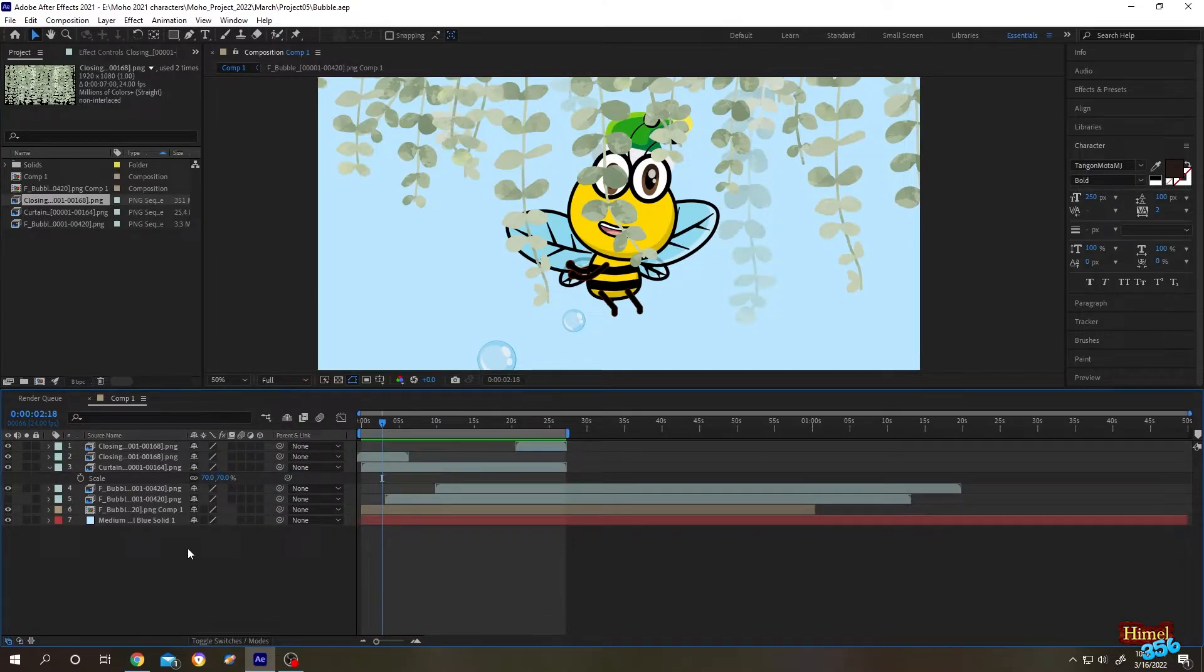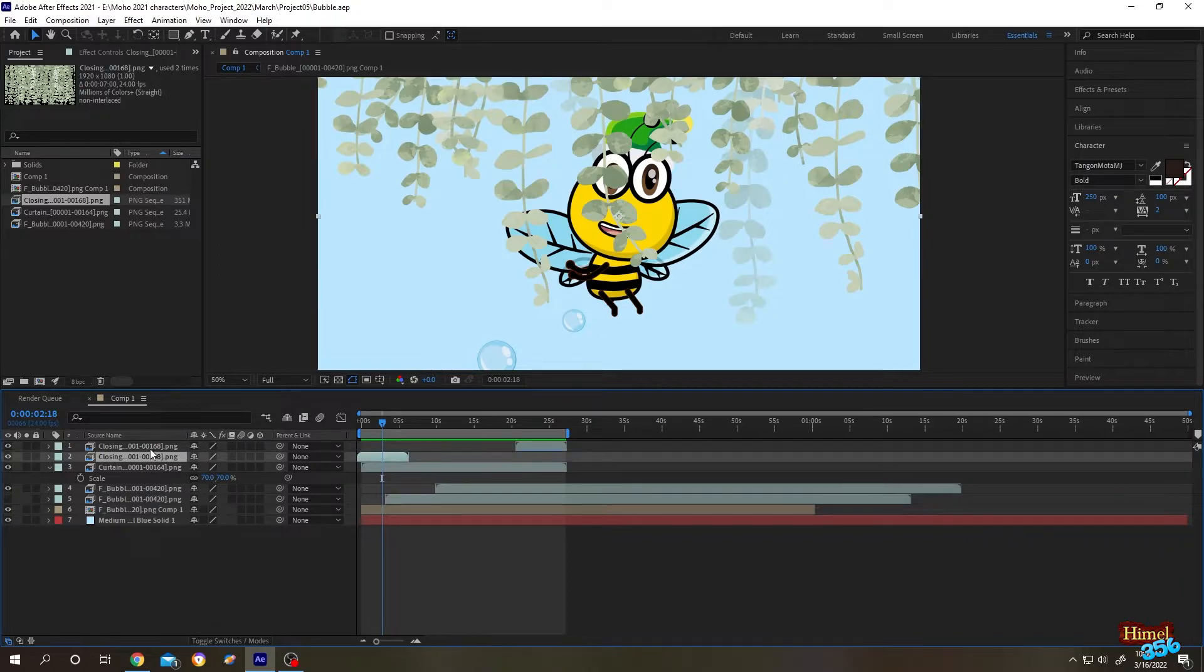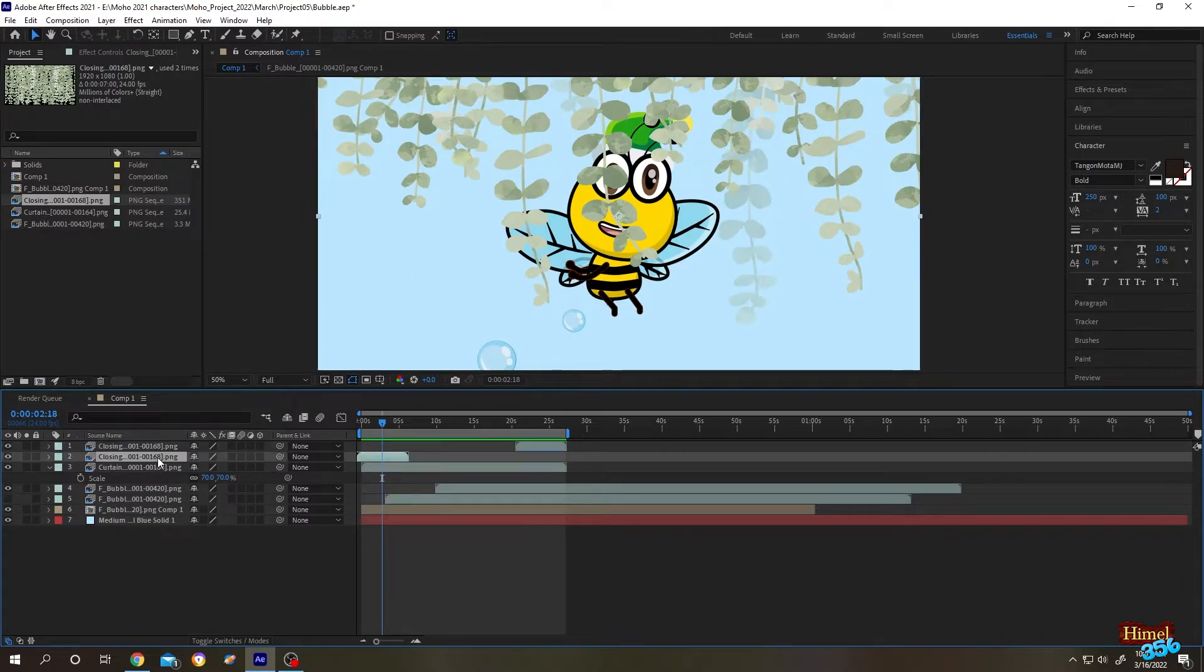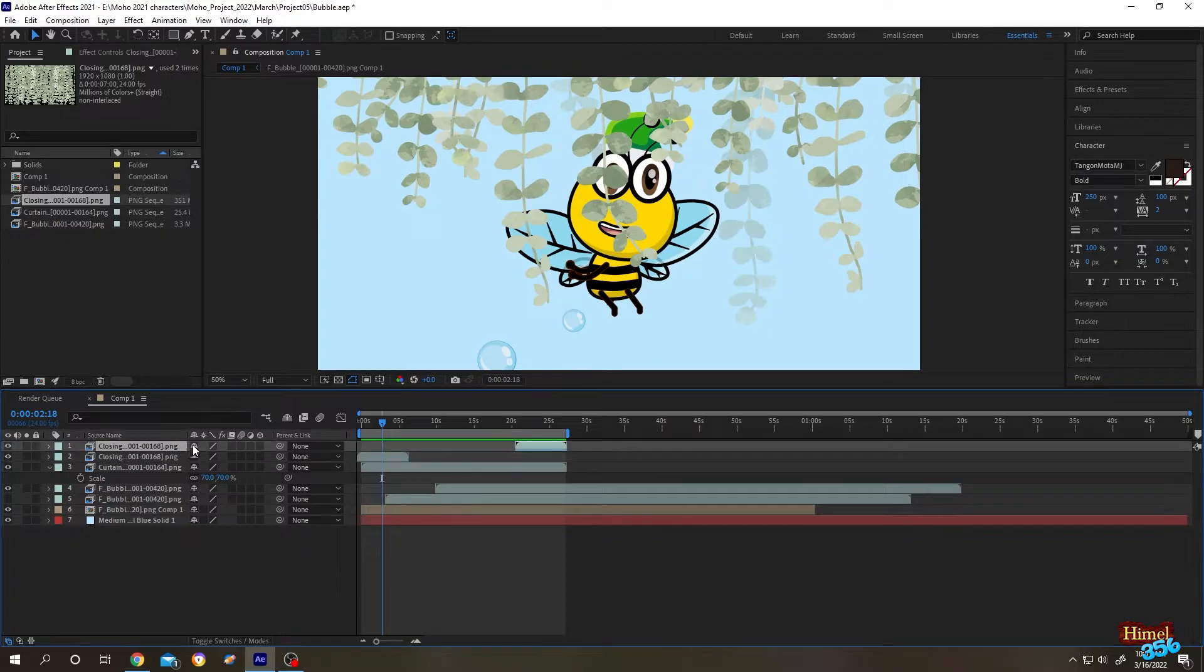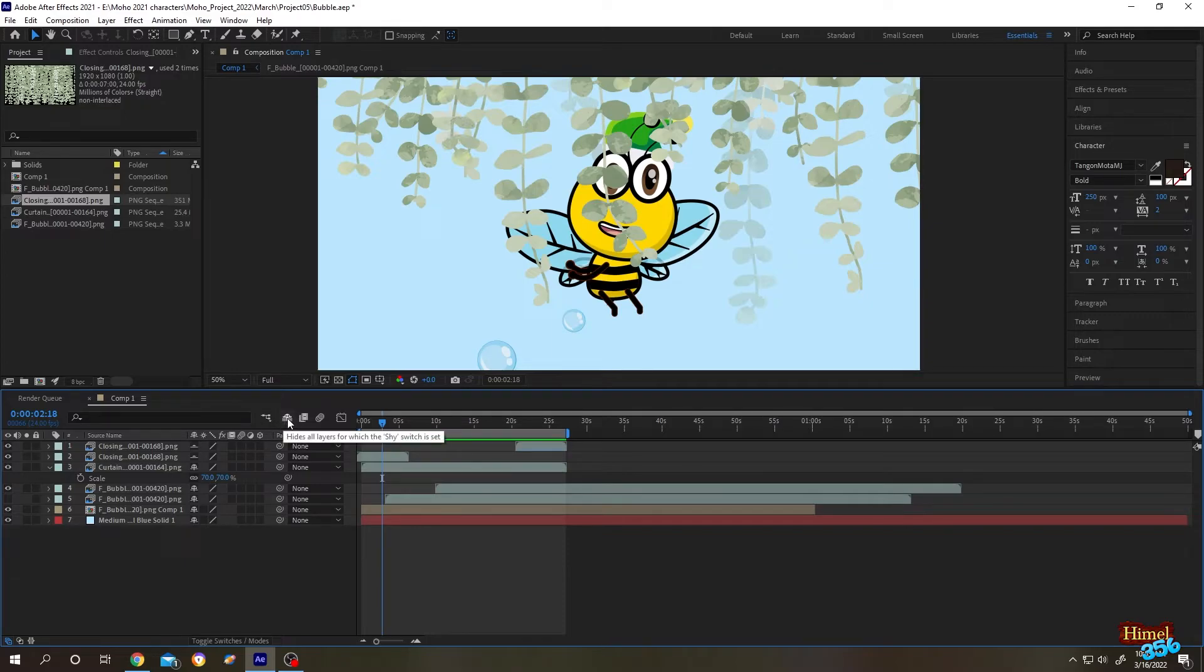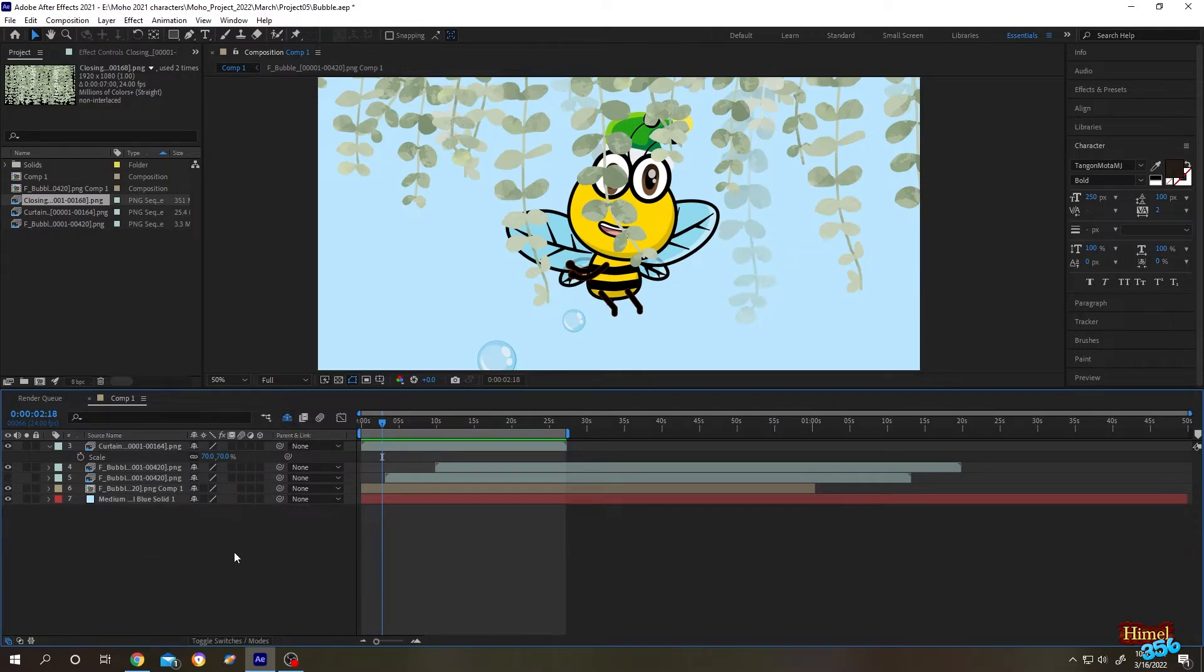Suppose you want to temporarily hide these two layers. Select the layer, click on the shy icon, then another layer's shy icon. Now to hide all shy layers, just click on this button. When this button is active,